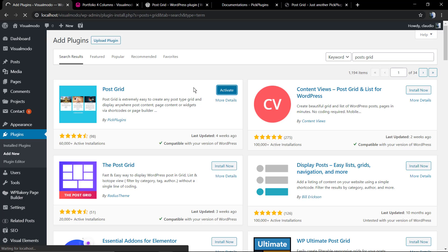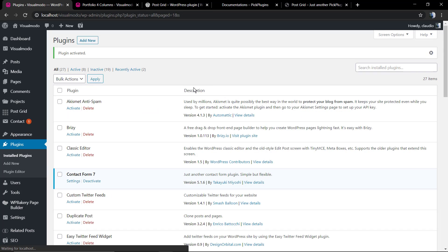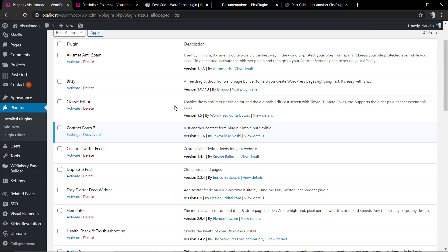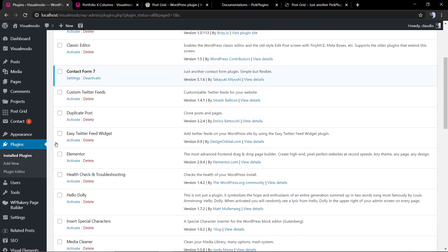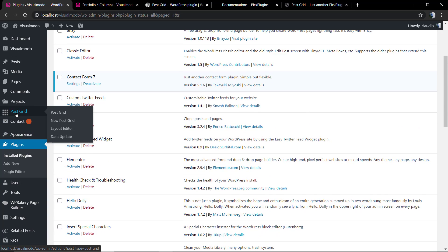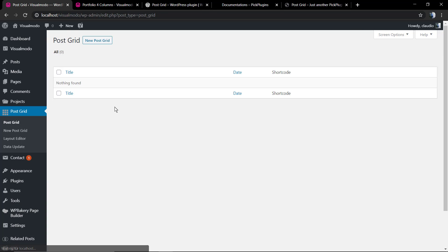As soon as you activate the plugin, you're going to find a new button on your WordPress left sidebar settings and tools called Post Grid, and you're going to find options for the griding.